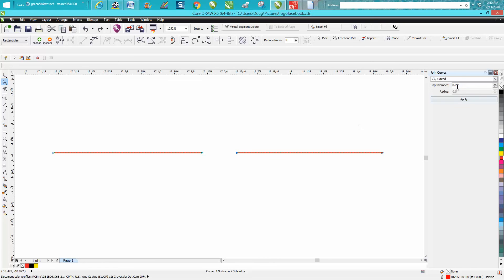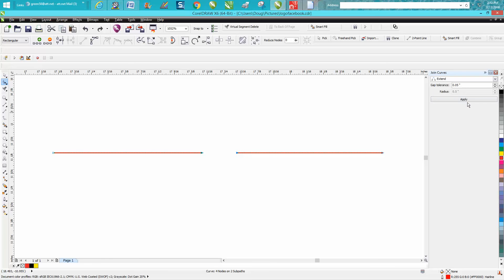We know those are 0.13. Let's make our tolerance 0.05, select those two nodes, and go up to apply, and it won't work because they're beyond the tolerance. Set it back to 0.2, hit apply, and it joins them. Hope that helped a little bit. Thank you for watching.